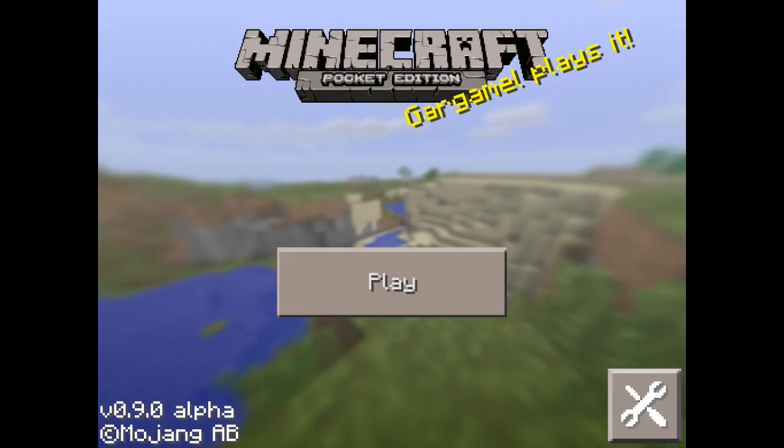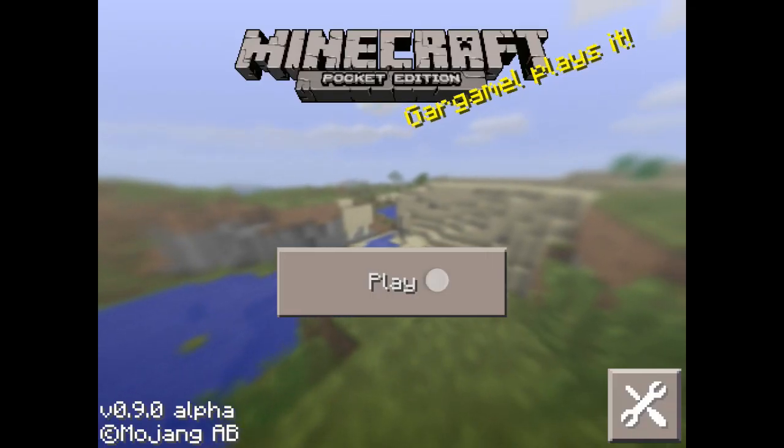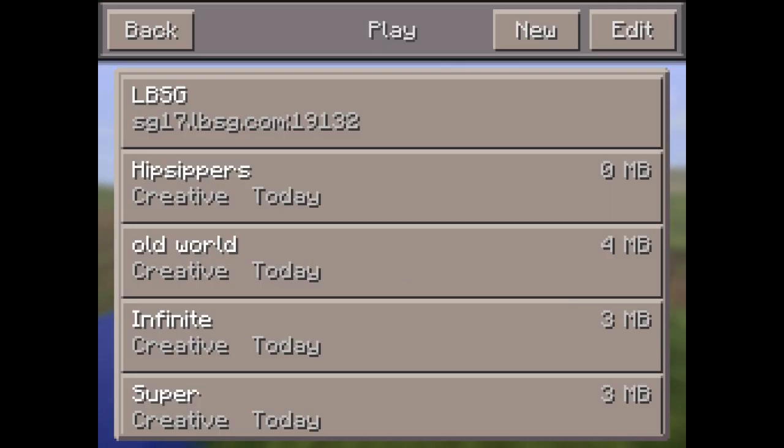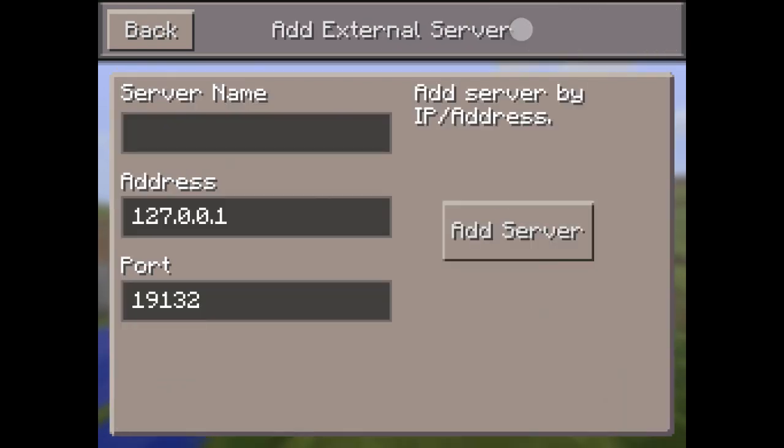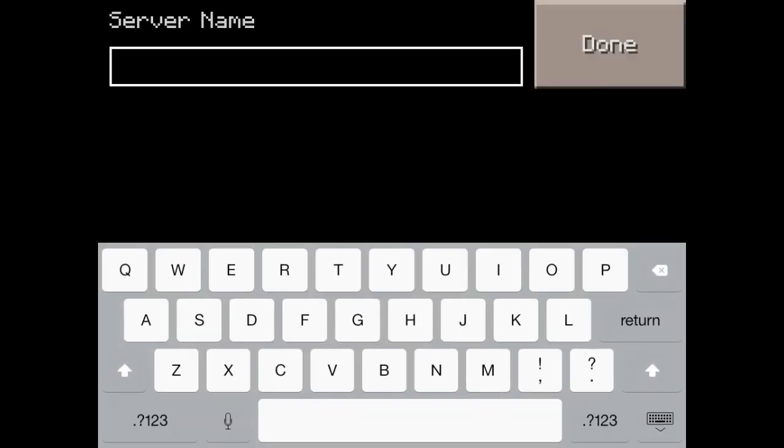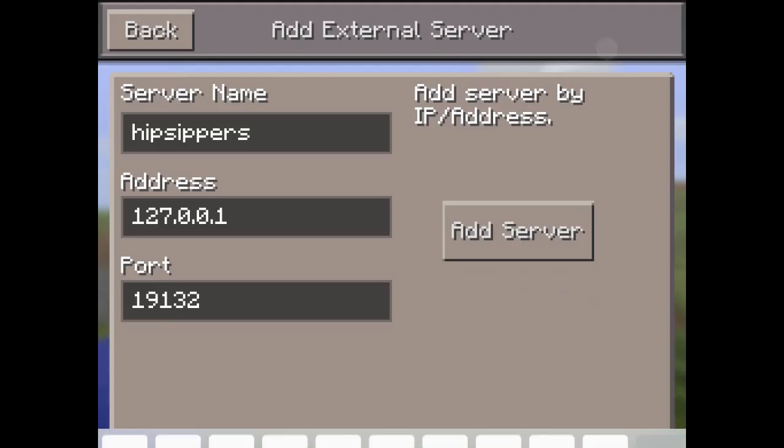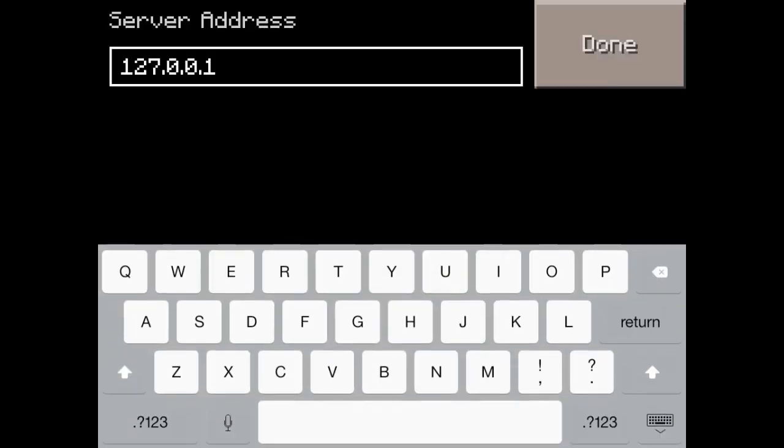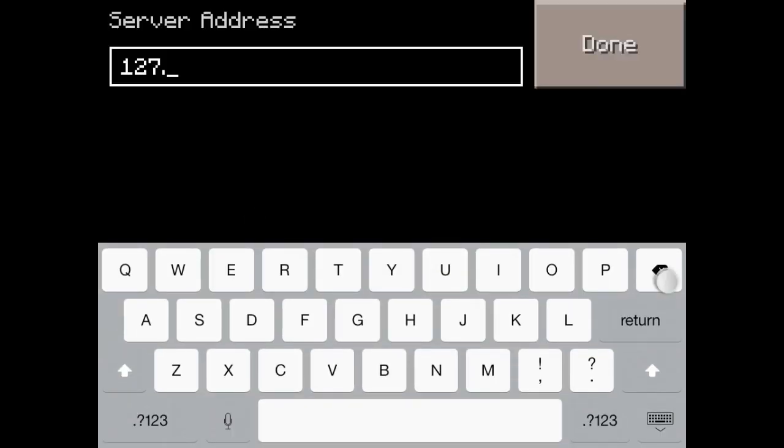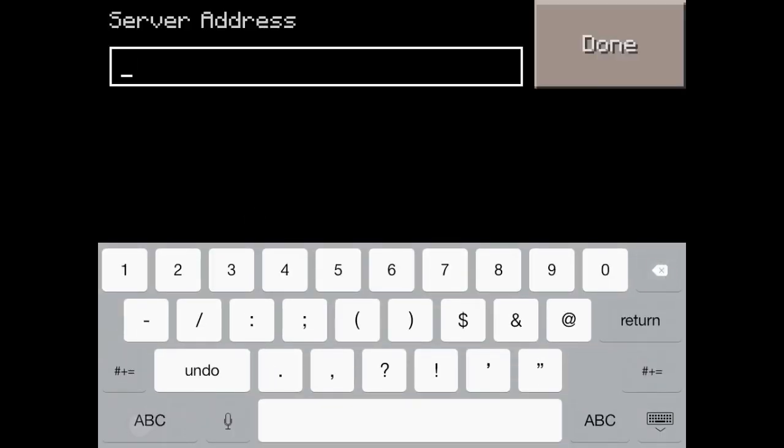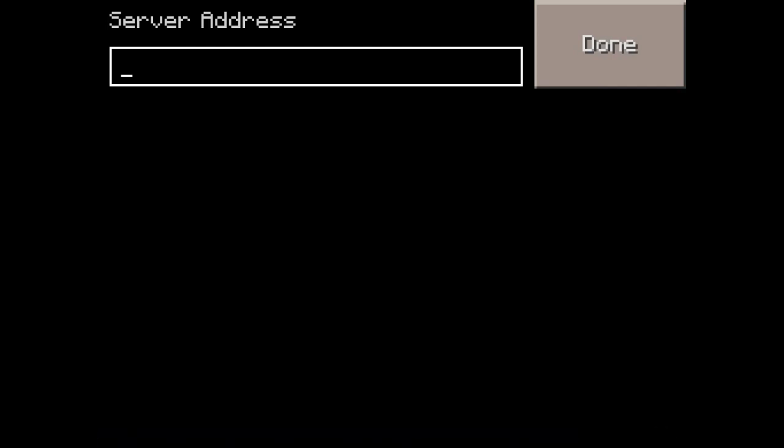You want to tell them to go to edit, external, server name anything. And the address is going to be the IP you searched up on Google. So it's not the IP on settings, it's the IP you searched up on Google.